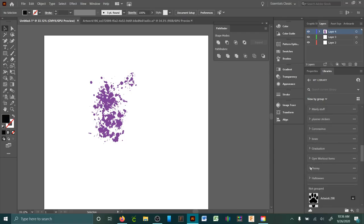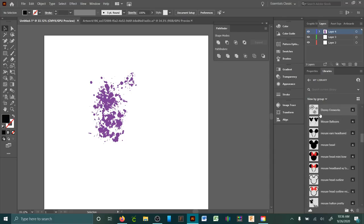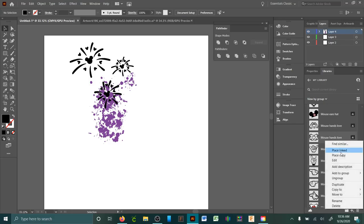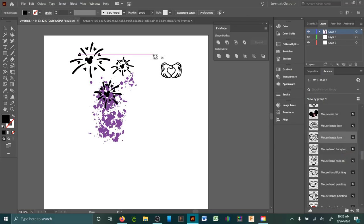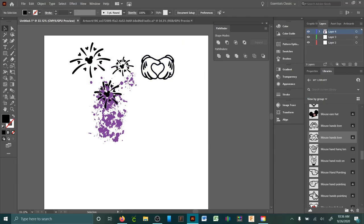So I have my Disney ones right here, just random Disney things that I use a lot, like the fireworks, or just things that I've used over and over. It just makes it so much easier.